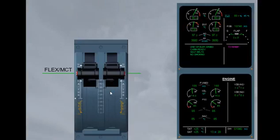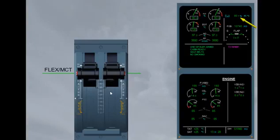The FADEC will maintain take-off thrust and monitor for overspeed and temperature during take-off. Note, TOGA thrust is always available by moving the thrust levers to the TOGA detent.